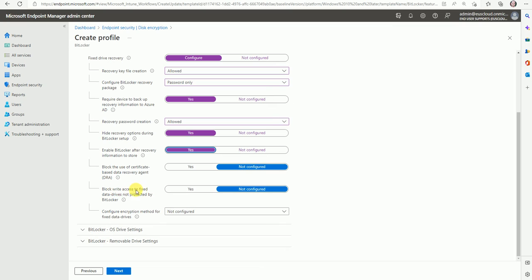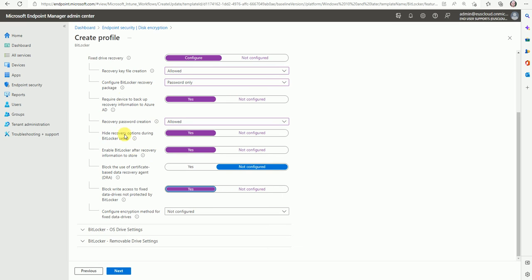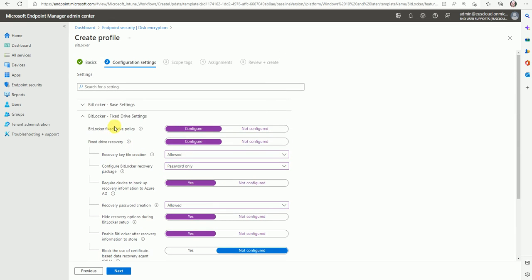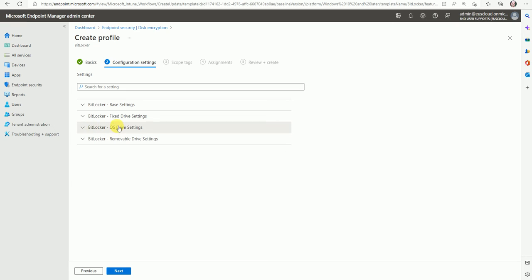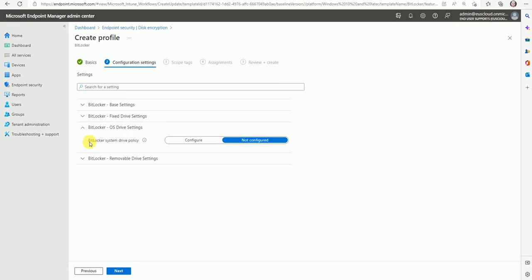Block use of certificate-based recovery as DRA, block write access to fixed data drives not protected by BitLocker — you can say Yes. Based on your company's requirements you can check these options and configure accordingly.